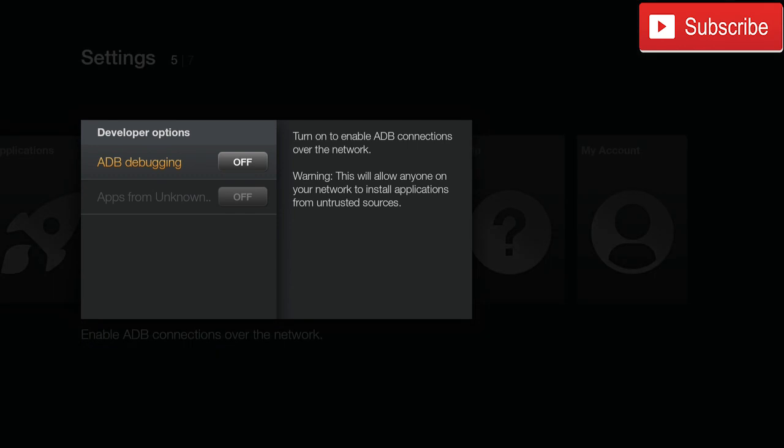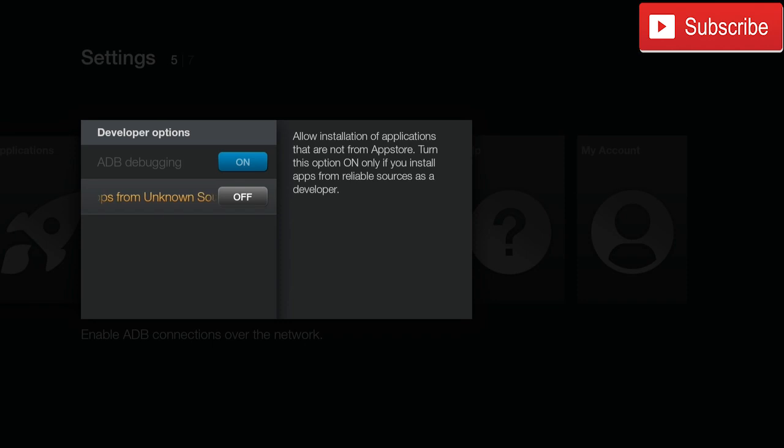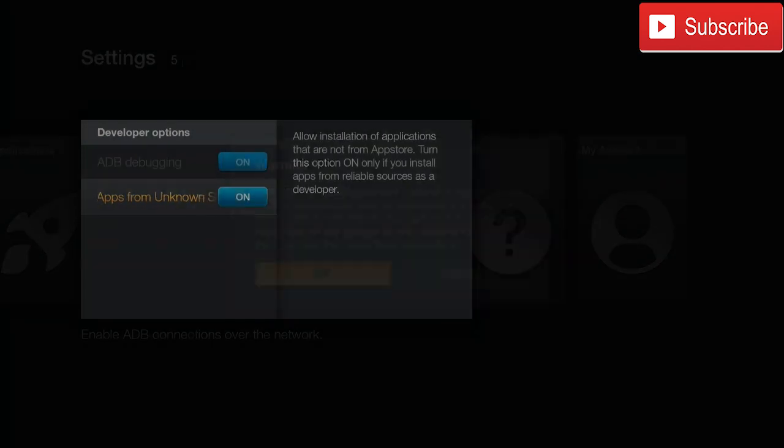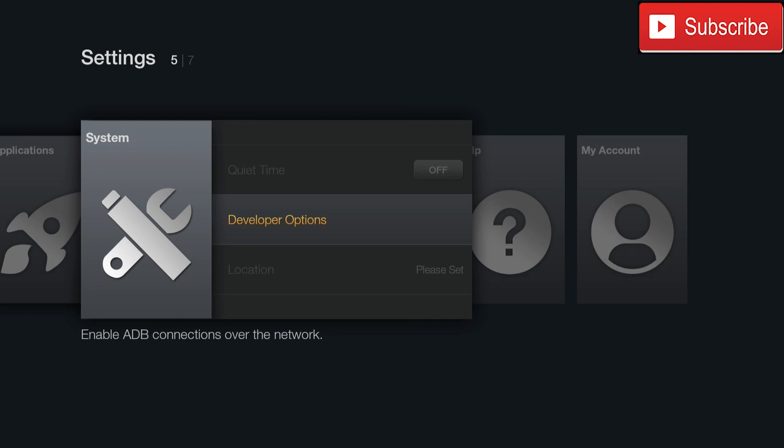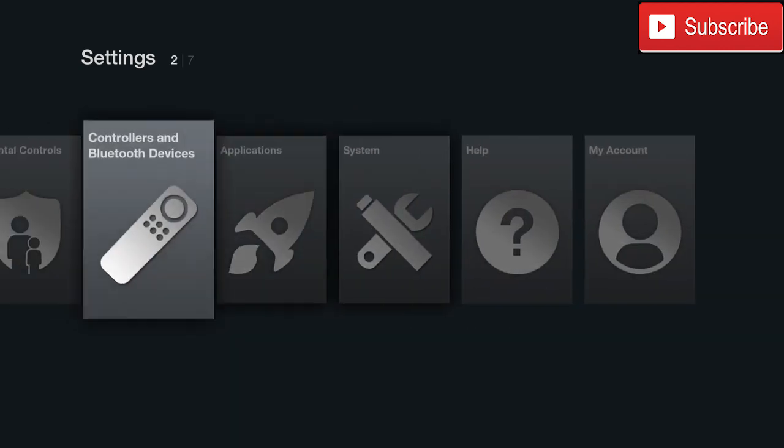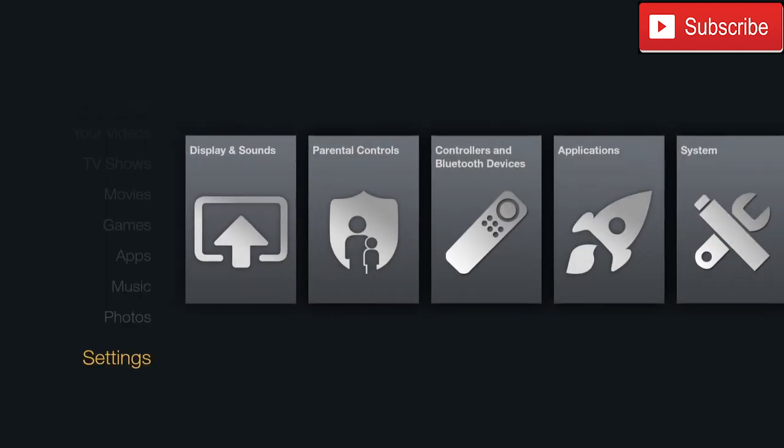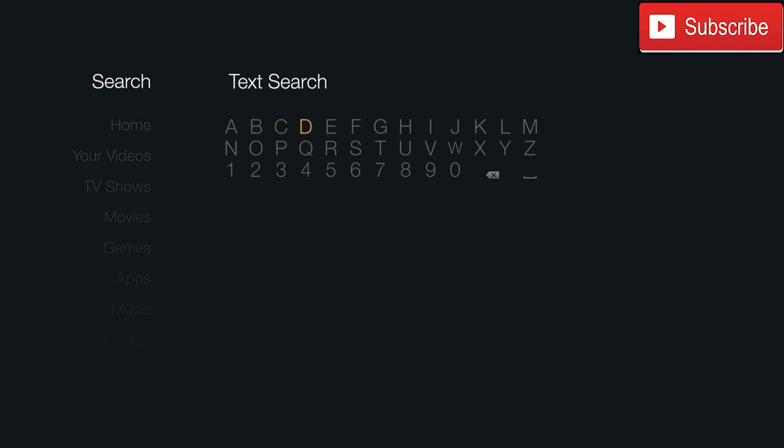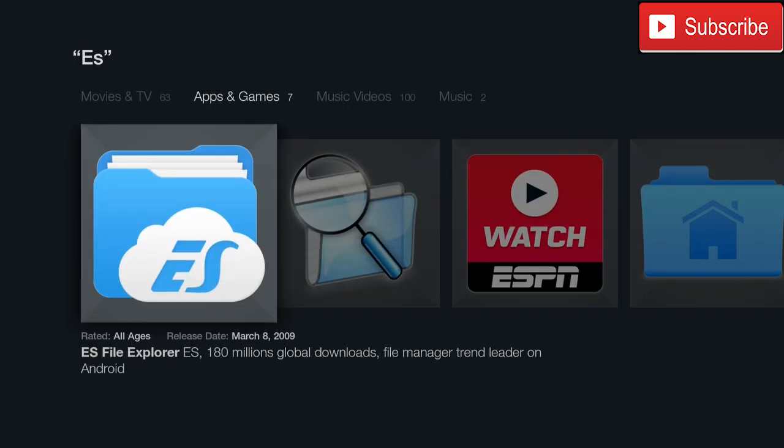We're going to turn on Apps from Unknown Sources. Now we can go back, we're going to go all the way back up, and we are going to click ES File Manager.